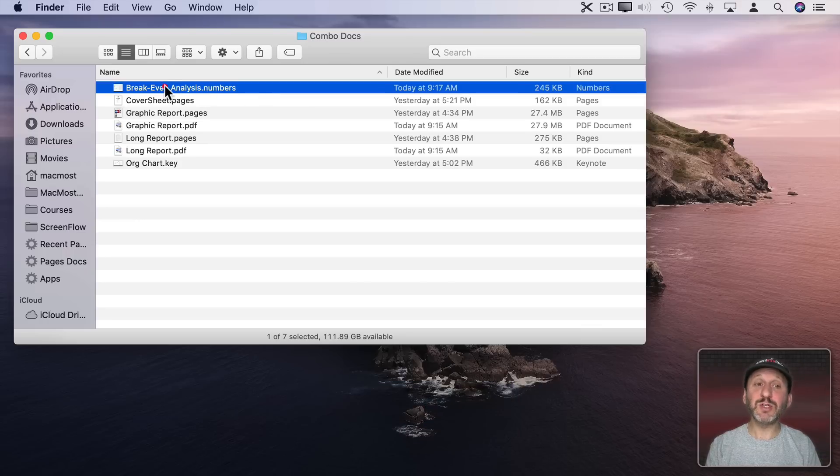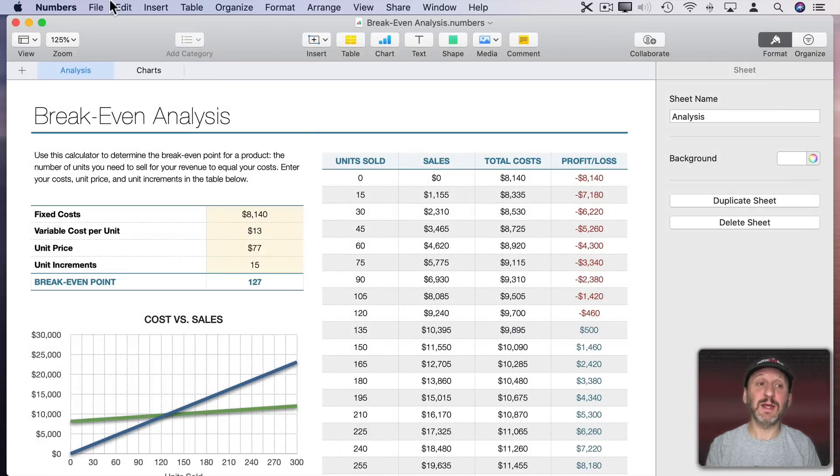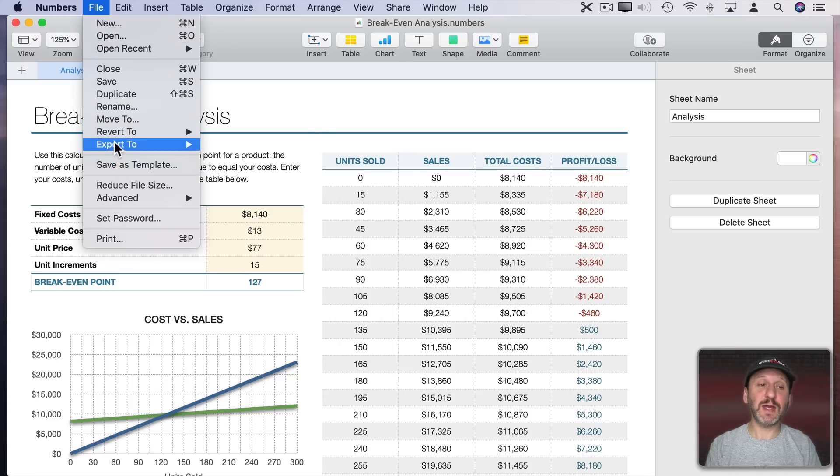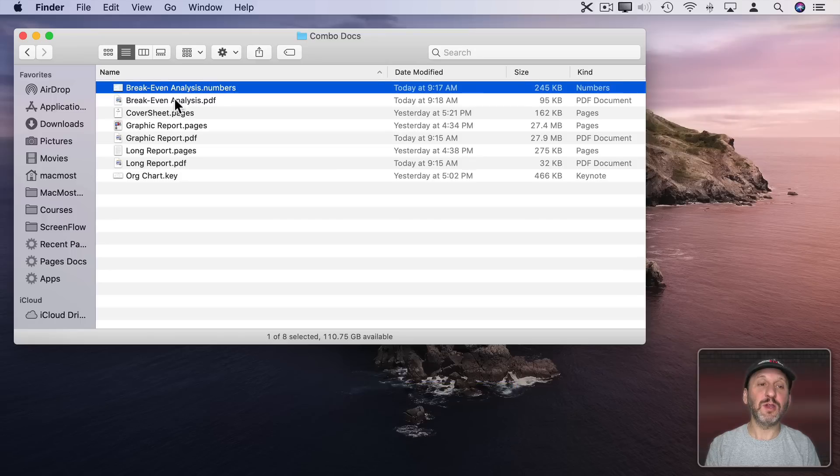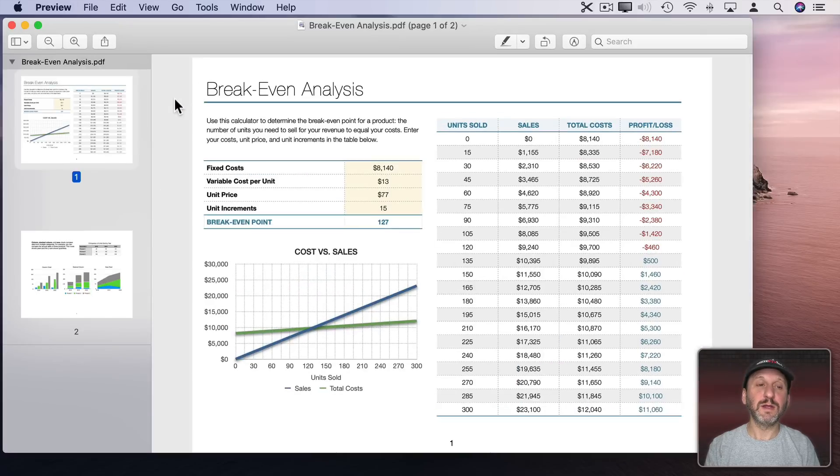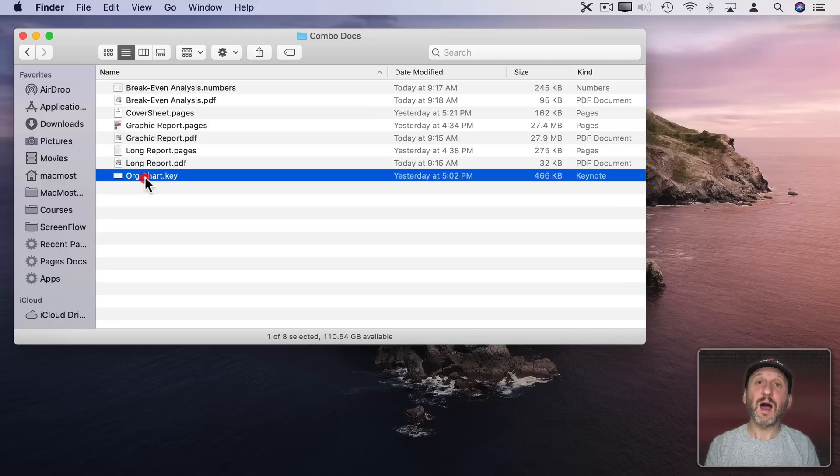Now I have a Numbers document and this actually has two different sheets in it. So I'm going to end up with two different pages here. So let's export to PDF and if I look at that PDF here you can see it's got two pages in it. One from each sheet.